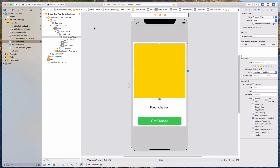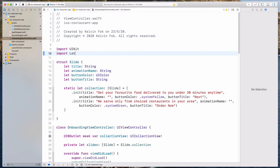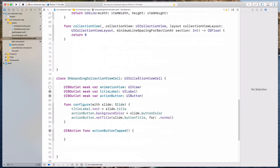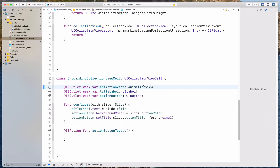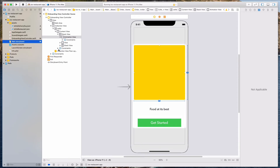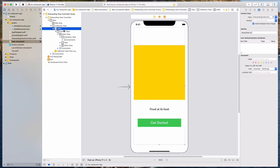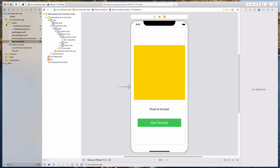Now let's come back to the Onboarding View Controller and import Lottie. Scroll down to the Collection View cell — instead of the type UIView, we want this to be AnimationView. Let's come back to the main.storyboard and connect the IBOutlet once again. Right-click on the cell, and we should see the AnimationView — let's just connect it.